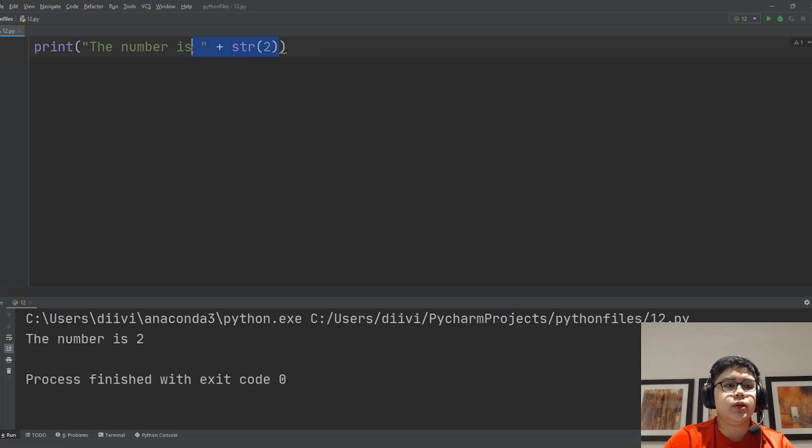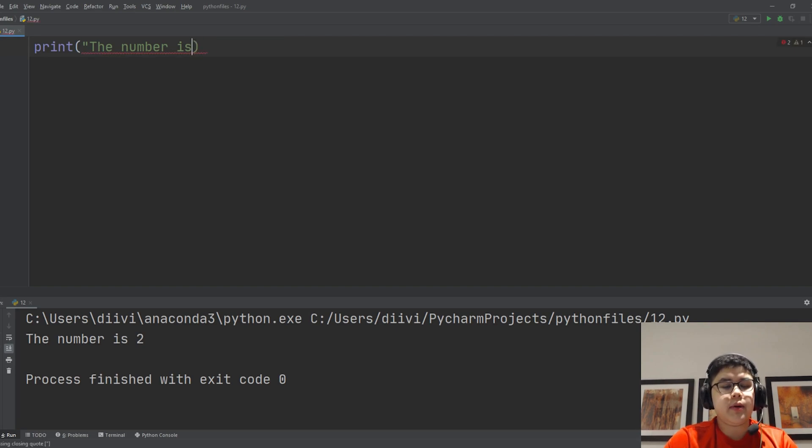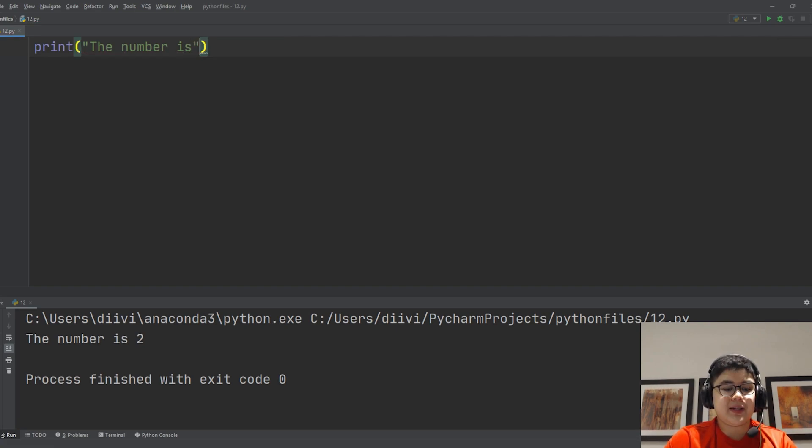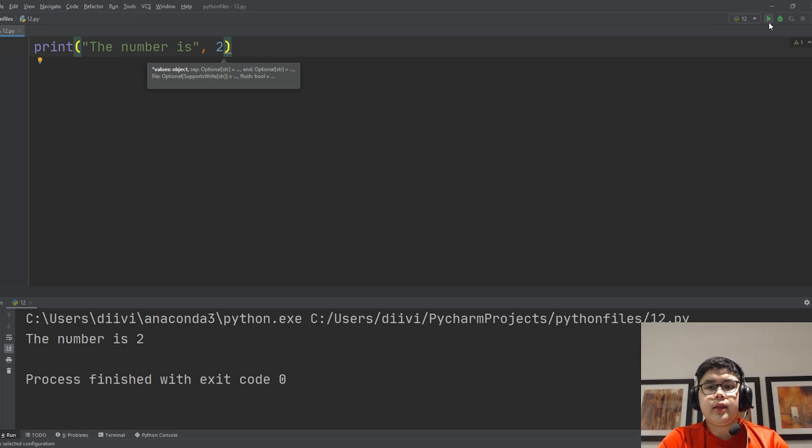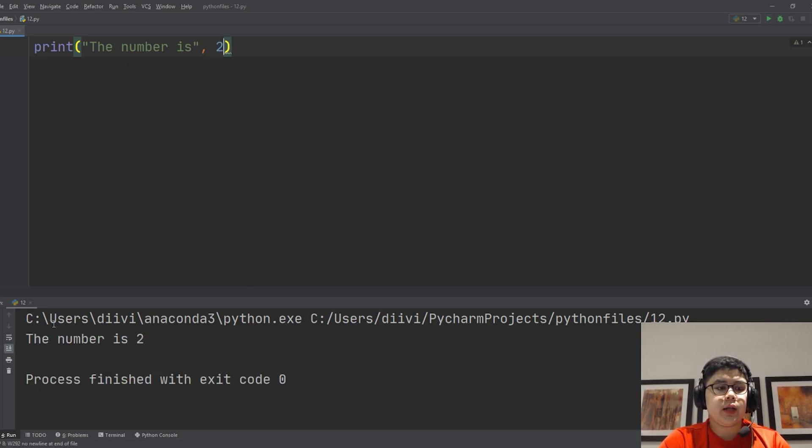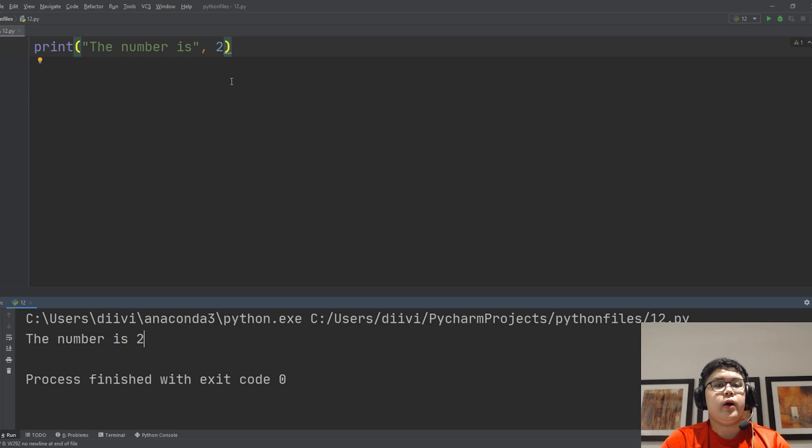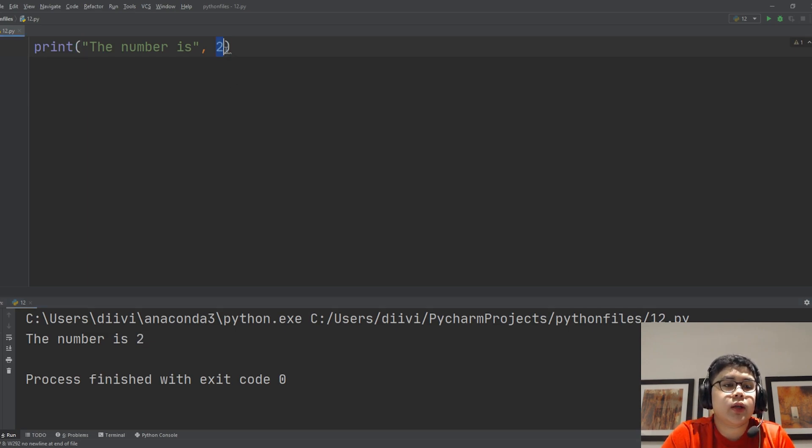So if you want an easier way to do this is to use a comma. So 'the number is', not needing the space anymore, comma, and then two. All right, now it'll print out 'the number is 2' even if you don't make the number two integer into a string, and it adds an extra space for you.